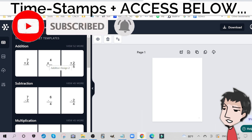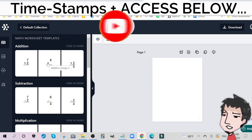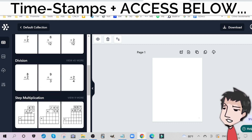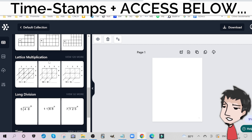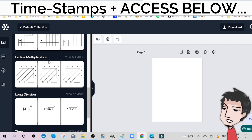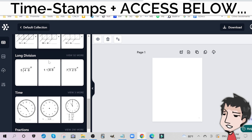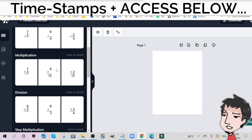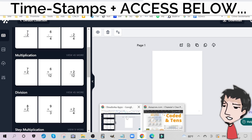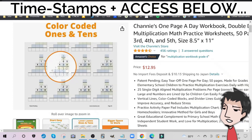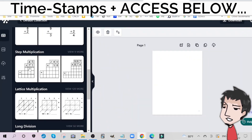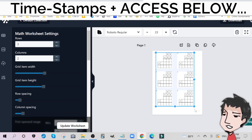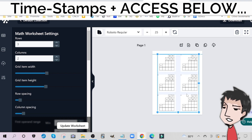Math Worksheets Generator has all of the different types of math operations that I mentioned before: addition, subtraction, multiplication, division, step multiplication, lattice multiplication — and mind you, these are also little niches as well. Long division, time, fractions. You can actually create these types of books. In the example I just showed you, we had some step multiplication. Let's create that real quick — step multiplication — and boom, I have a page of six different step multiplication problems.